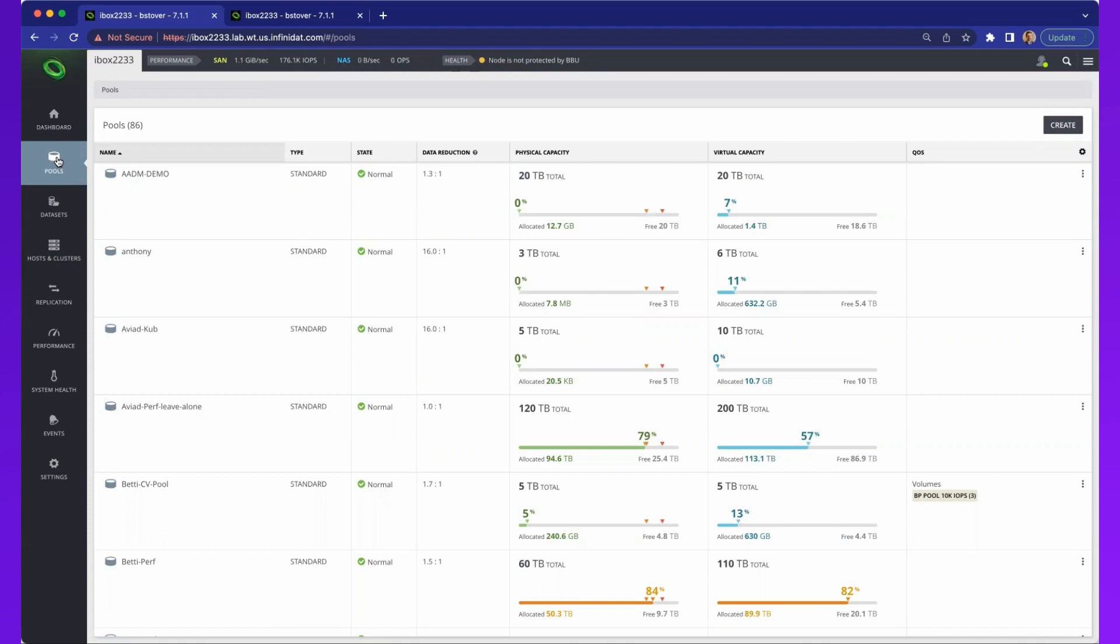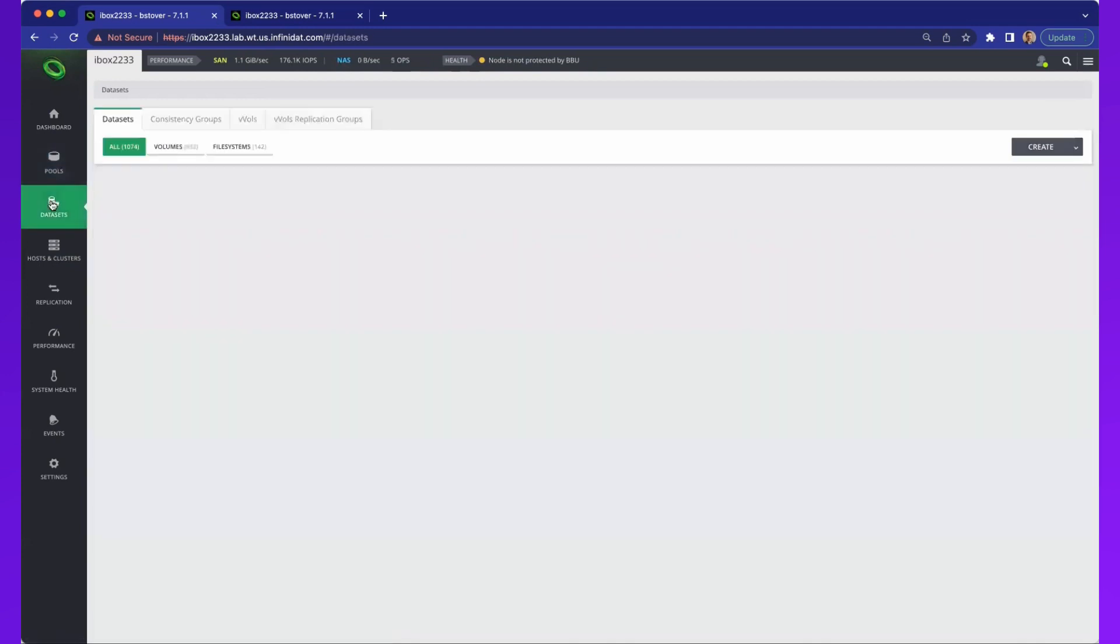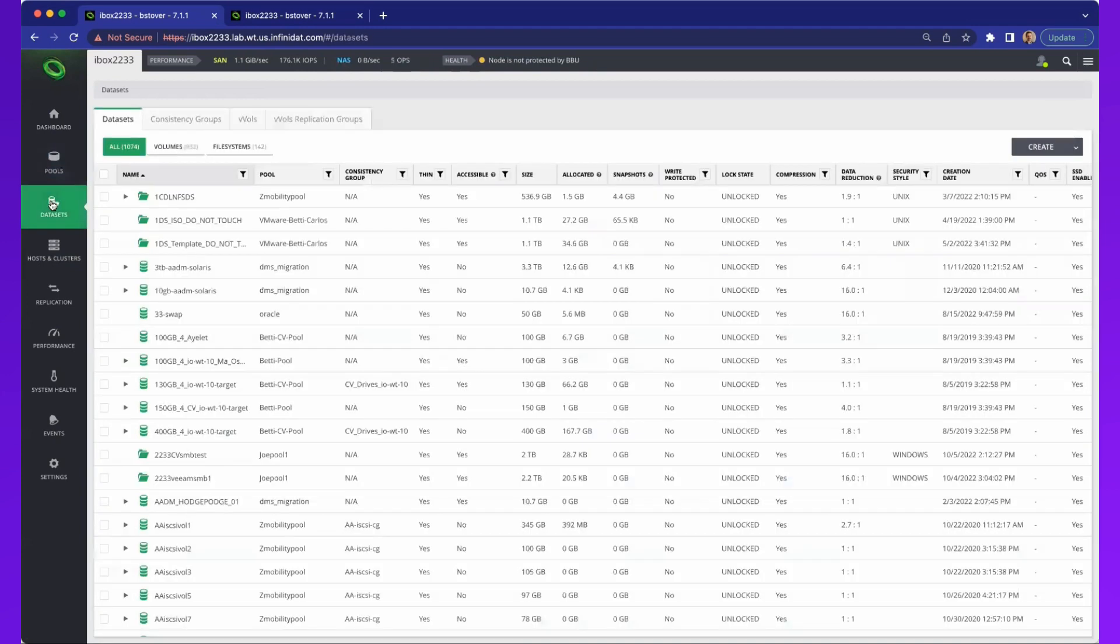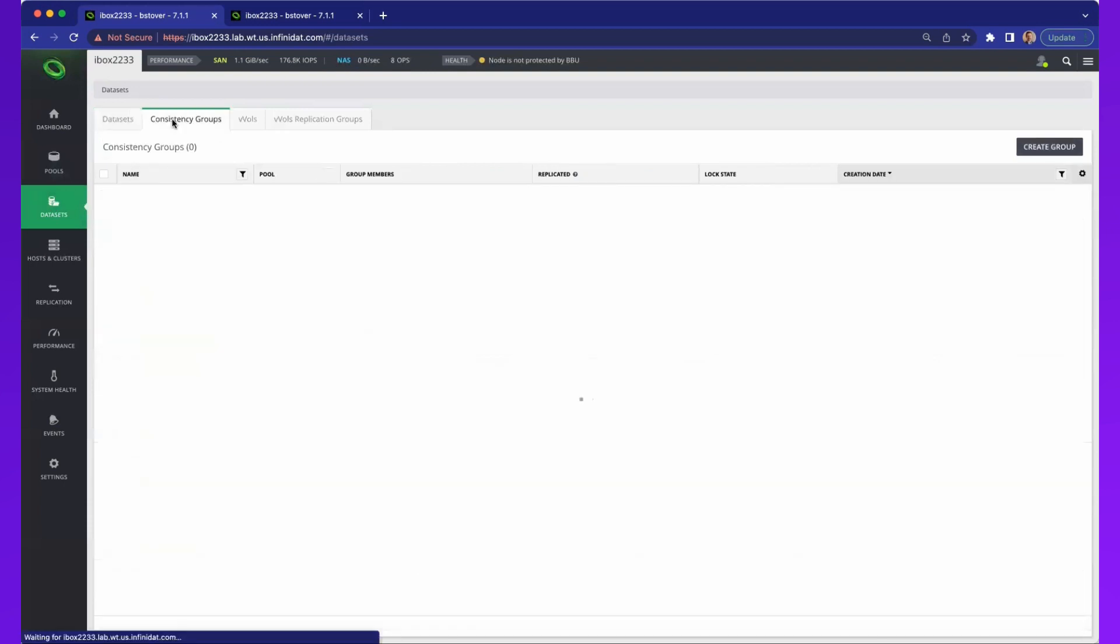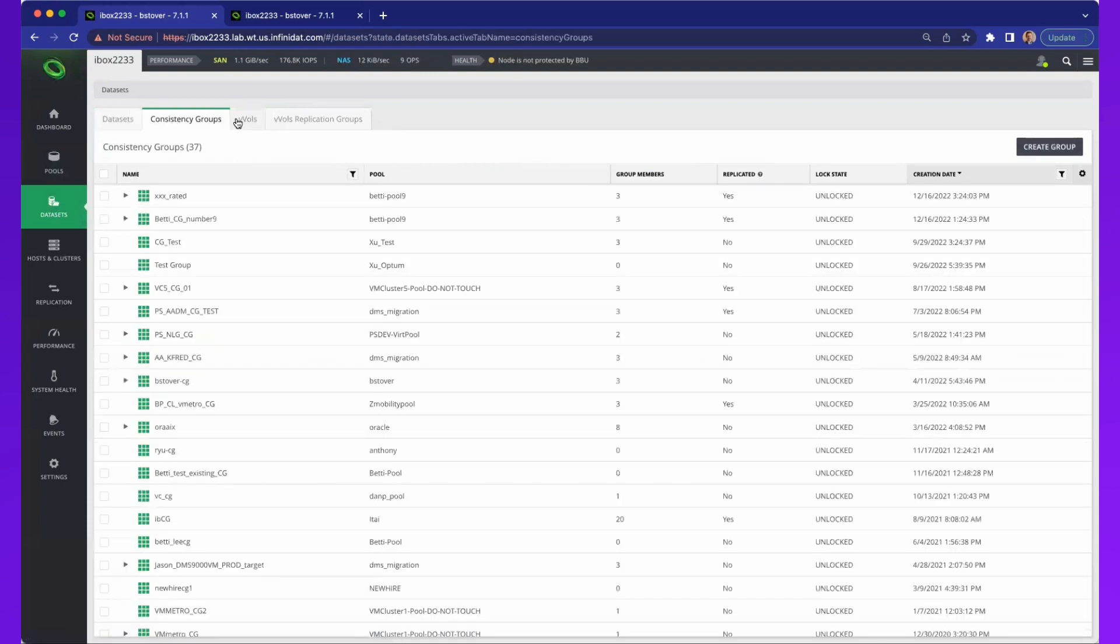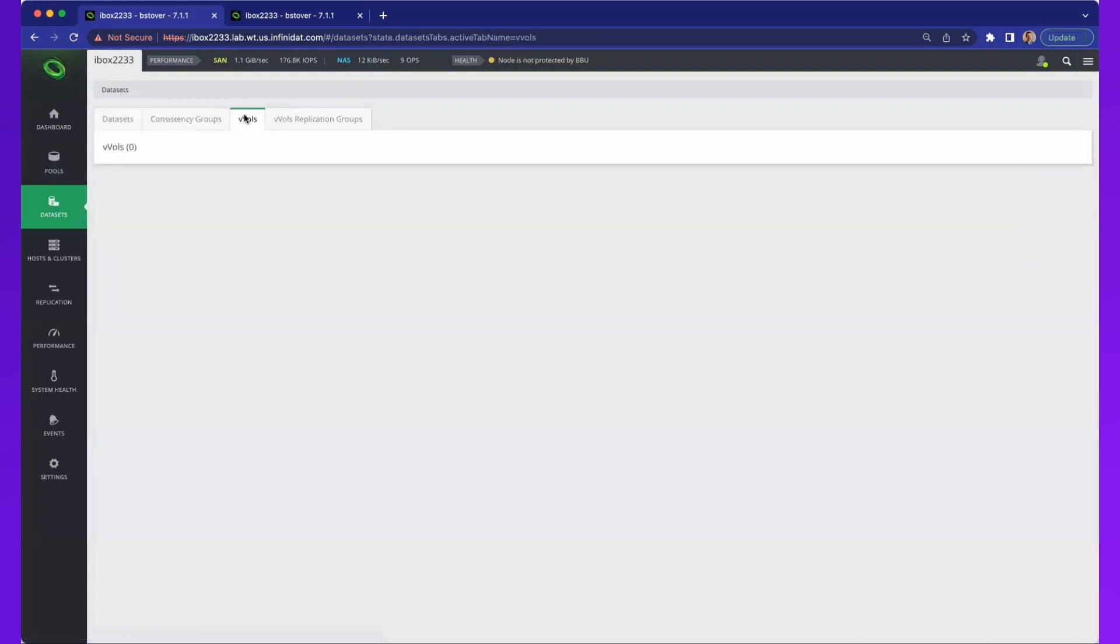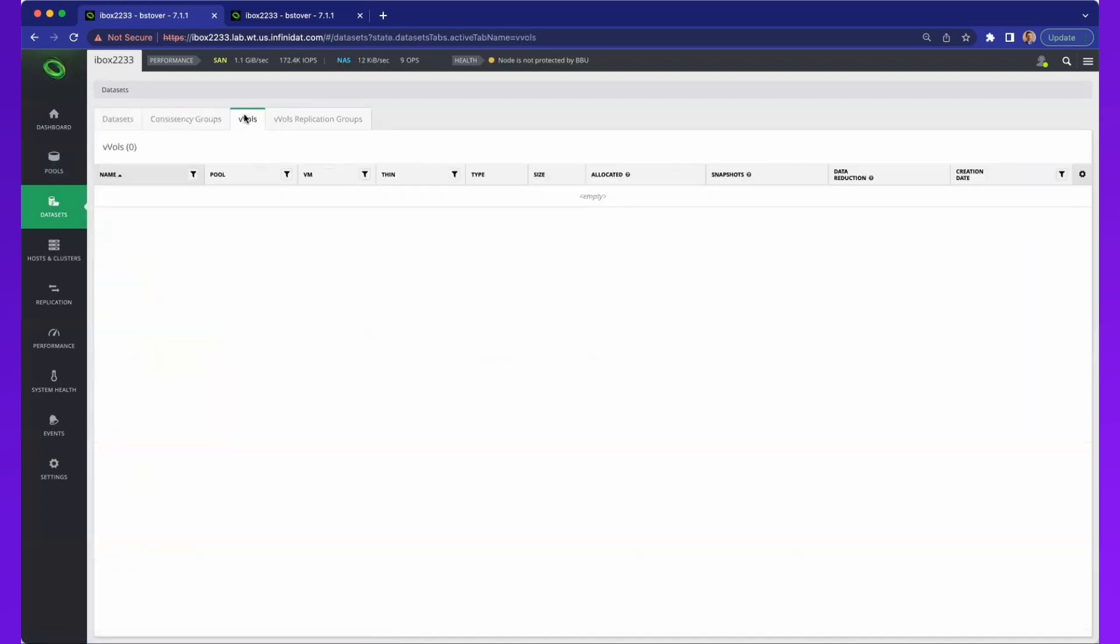At this point, if we move into data sets, data sets are volumes and file systems. You can see there are a litany of these that are actually created here. There are also consistency groups, and then we also support VVOLs and VVOL replications.